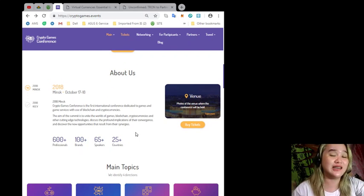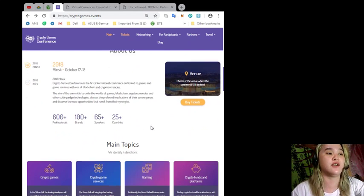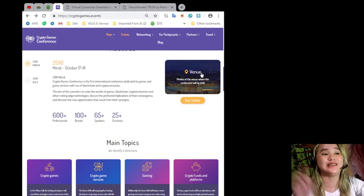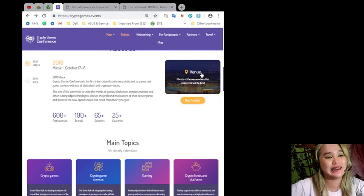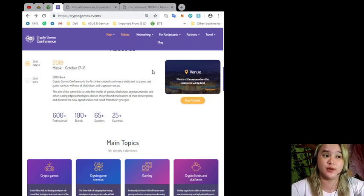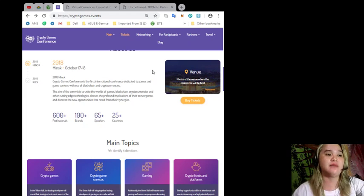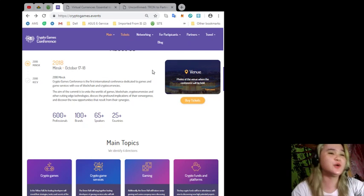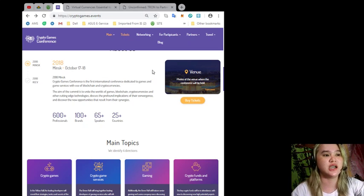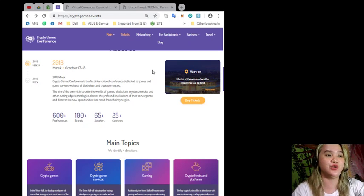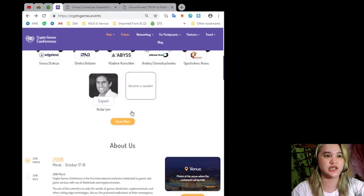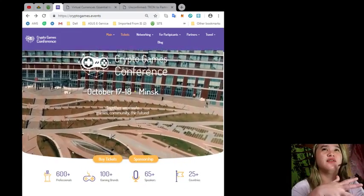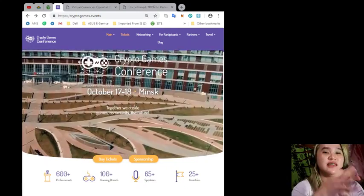information that you need. You will hear the topic of the speakers. And for those of you out there who don't have any idea what is the Crypto Games Conference, it's the first international conference dedicated to games and game services with the use of blockchain and cryptocurrencies. The aim of the summit is to unite the worlds of games, blockchain, cryptocurrencies, and other cutting edge technologies, discuss the profound implications of their convergence and discover the new opportunities that result from their synergies.